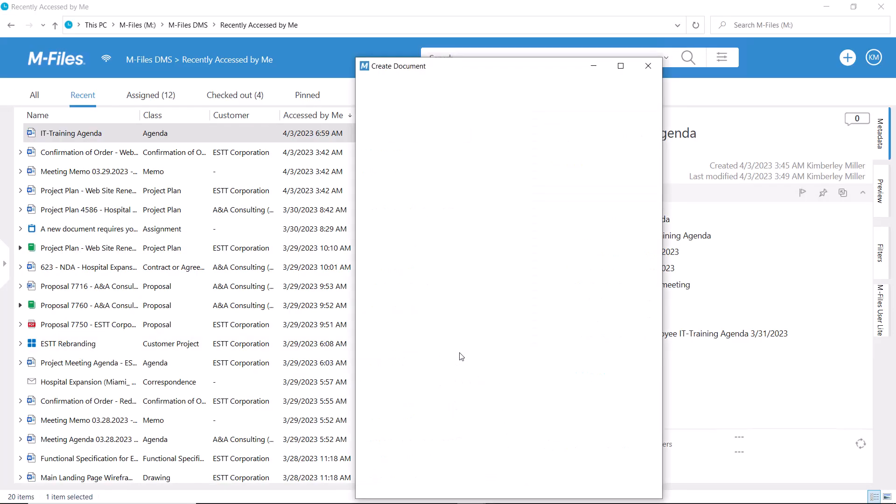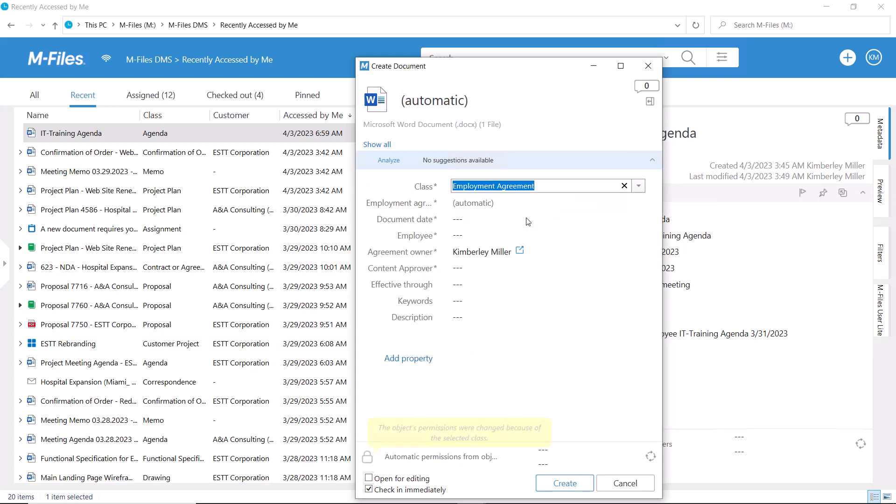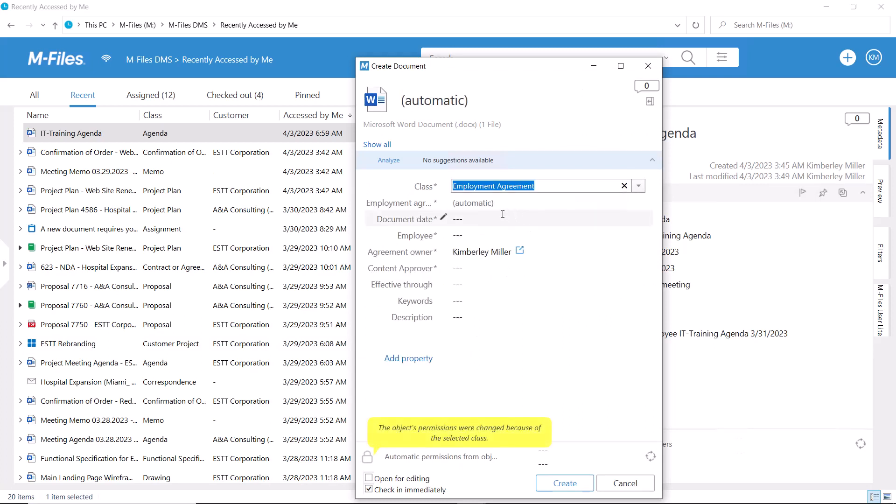Permissions are often based on a class, document type, or similar property value. You'll know M-Files is in control when a yellow bubble appears on the metadata card.